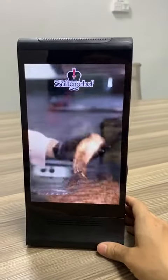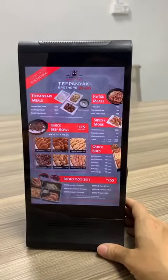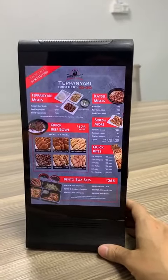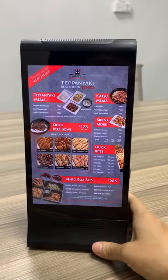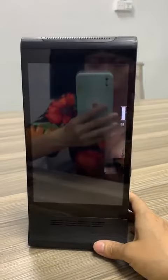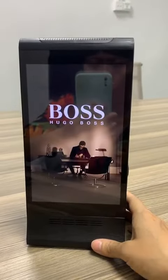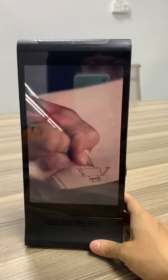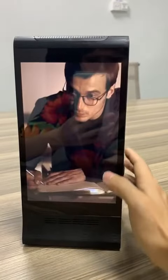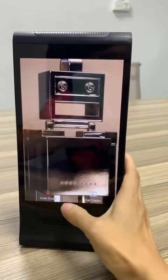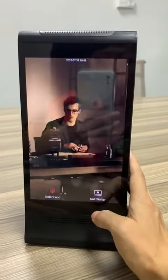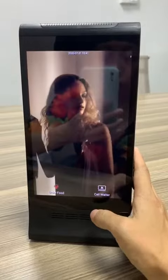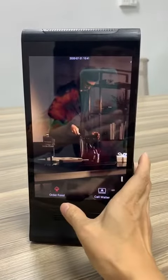Hello, here I want to introduce our table display function. Our device, based on the Android system, comes with our software and can display video, pictures, and advertising, as well as order food and call waiter functions. Now here I want to introduce how to order food.